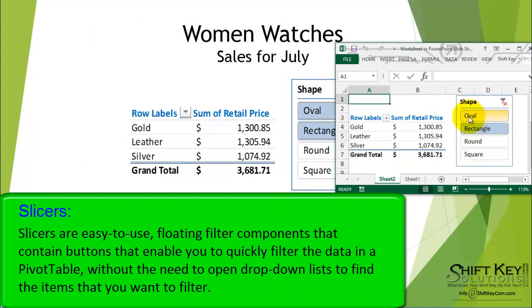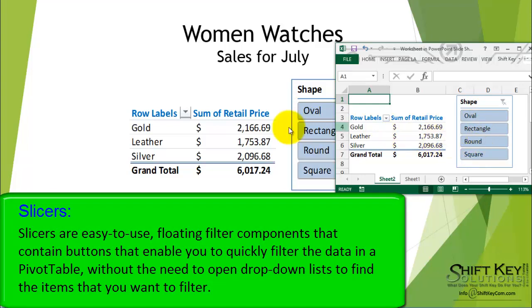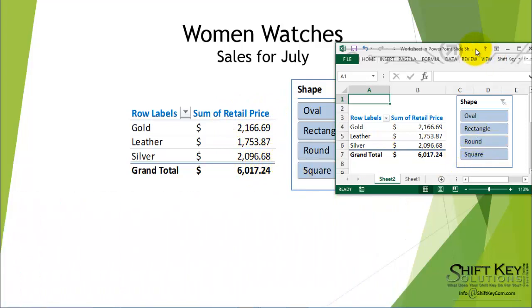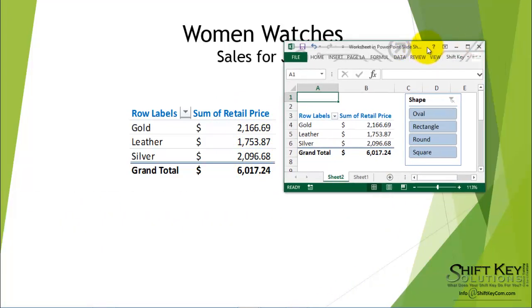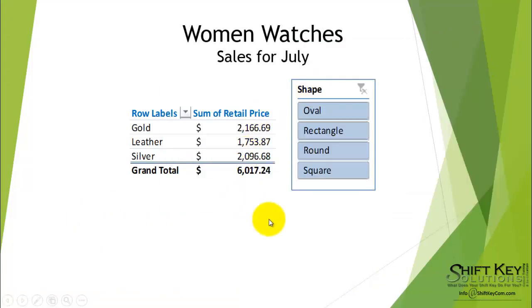Our slicer is a floating filter, so if we select all the items, we can see that it automatically applies to our presentation. From there, we simply close this down, and we can continue on in our presentation.